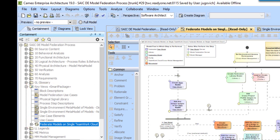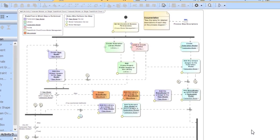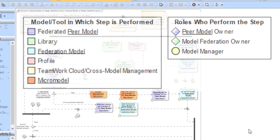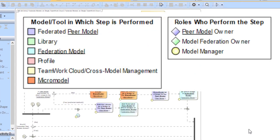Before we go into the steps, let's talk about the legends. The shading of the steps indicates which model or tool the step should be performed in. The different models and tools are described in detail in the block descriptions table, also located in the key views package, but we'll do a brief overview here to aid understanding of the steps.